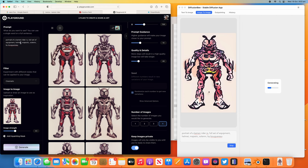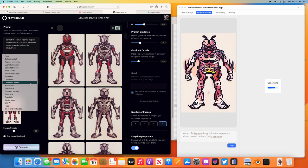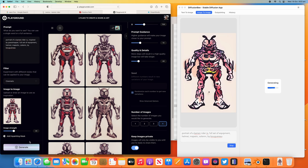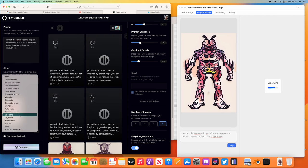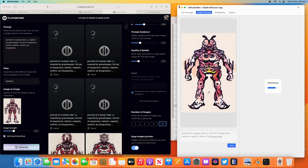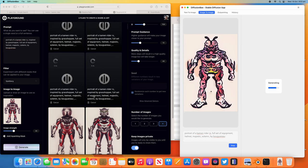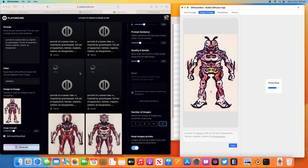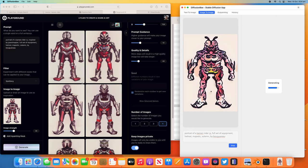'Portrait of Kamen Rider helmet, majestic.' So 'Kamen Rider RX inspired by grasshopper.' Reduce this. Delicate Details. Generate. Let's try something else — 'royalistic masterpiece Spielberg.' With 'Spielberg' the design is more like an alien design. There's one character that I really like — the Rocketeer. It's also like a Mask Rider — it's about a character wearing a suit and a rocket backpack. It's really famous back then.